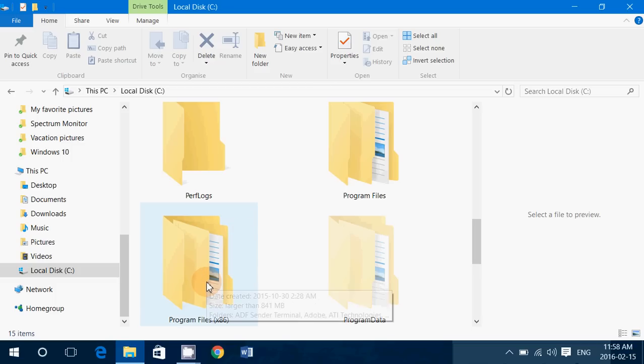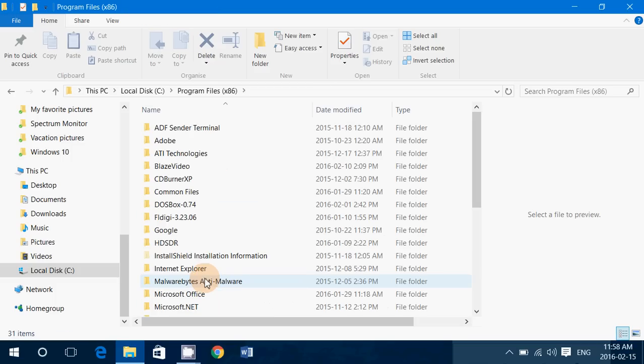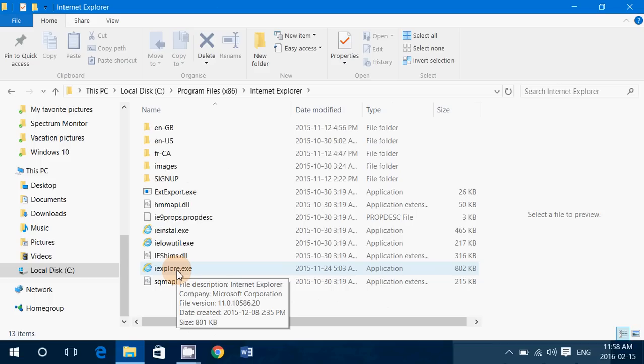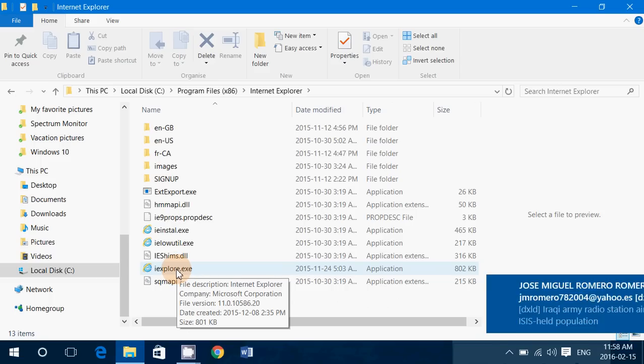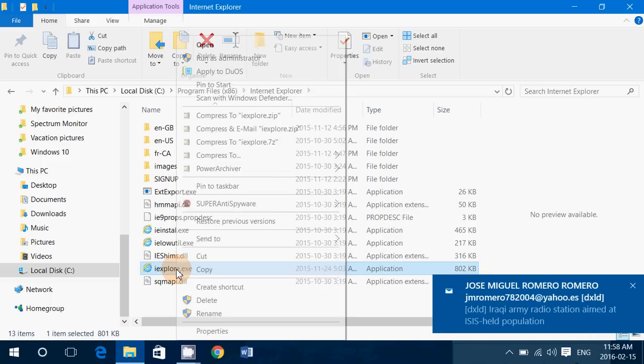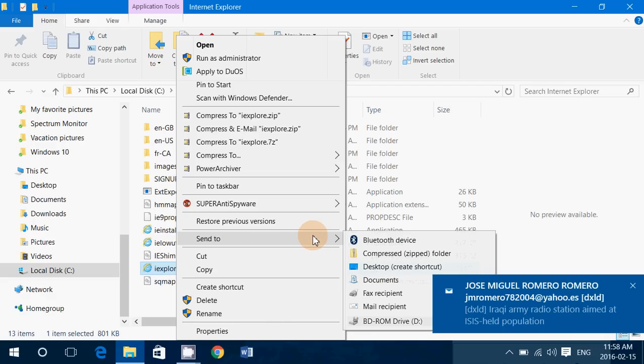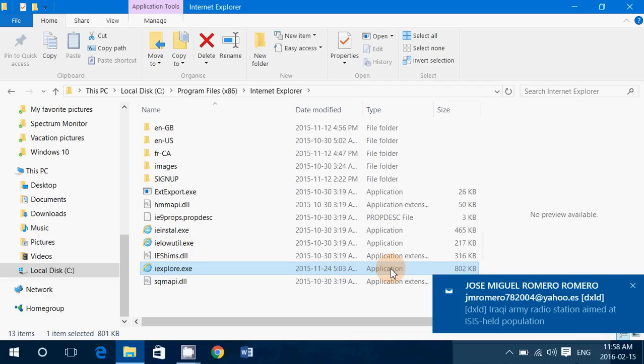Simply right-click on that and send to desktop, and you'll have a copy of Internet Explorer on the desktop. You can also pin to Start if you want—this will also work.